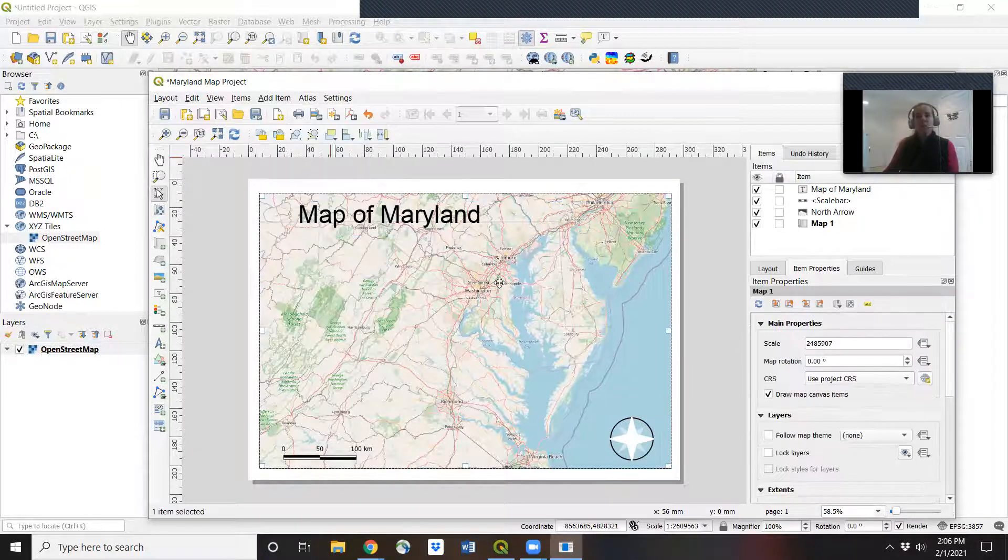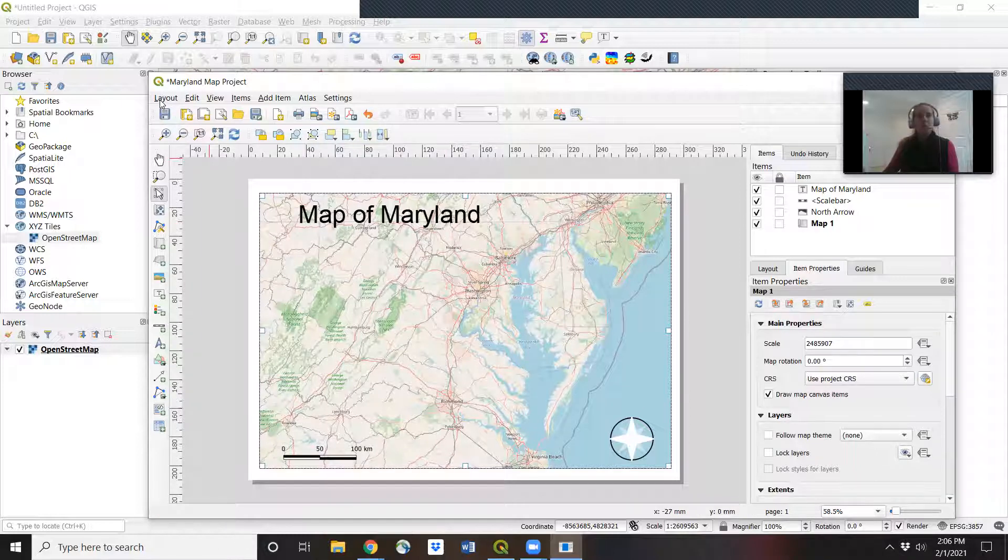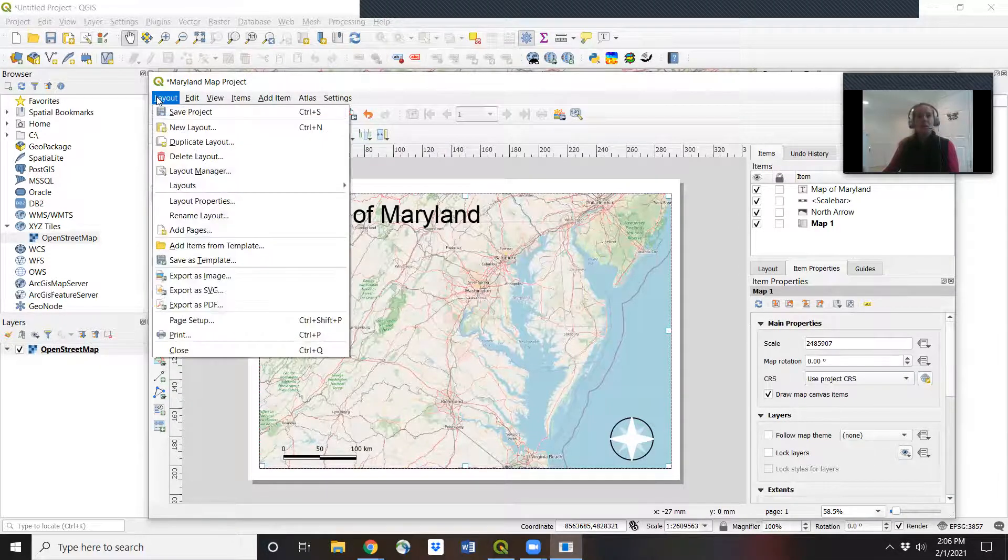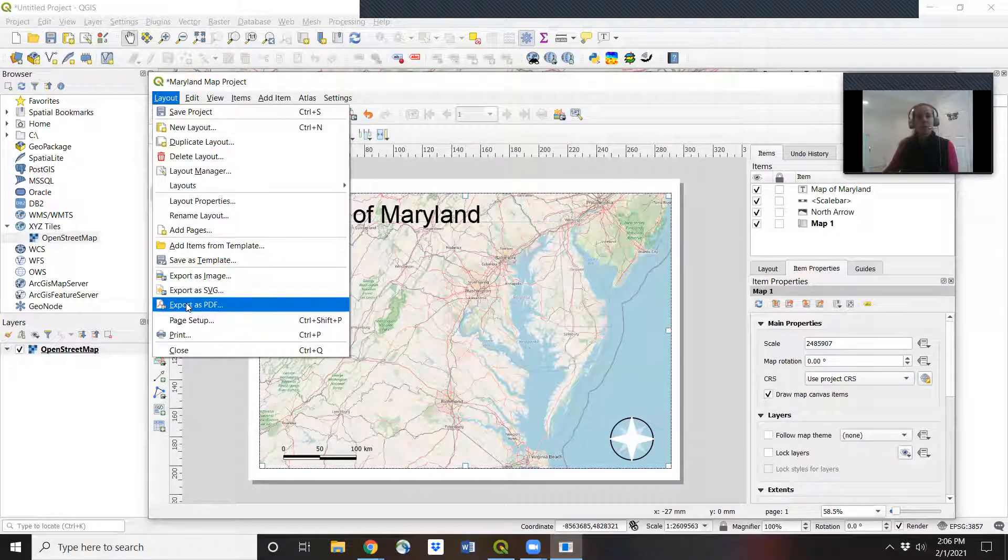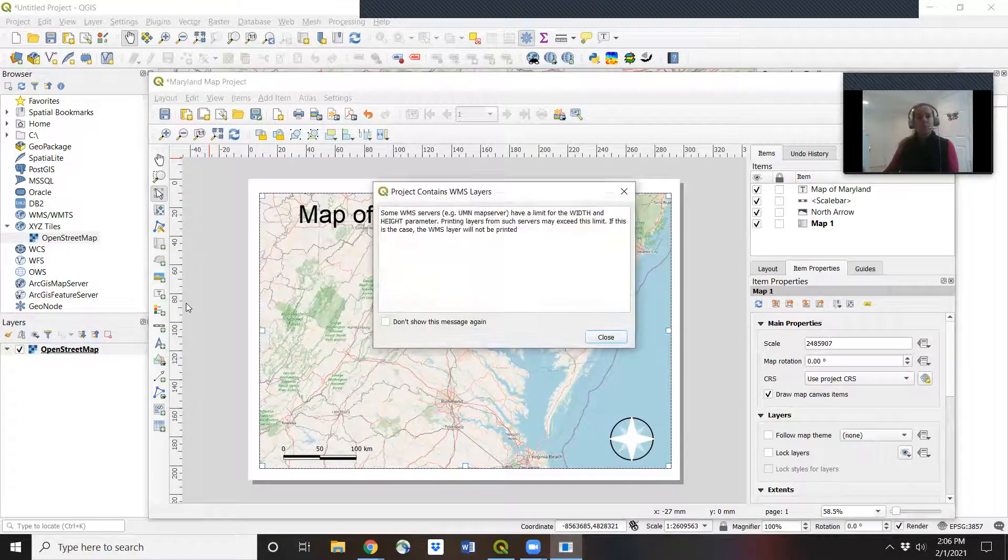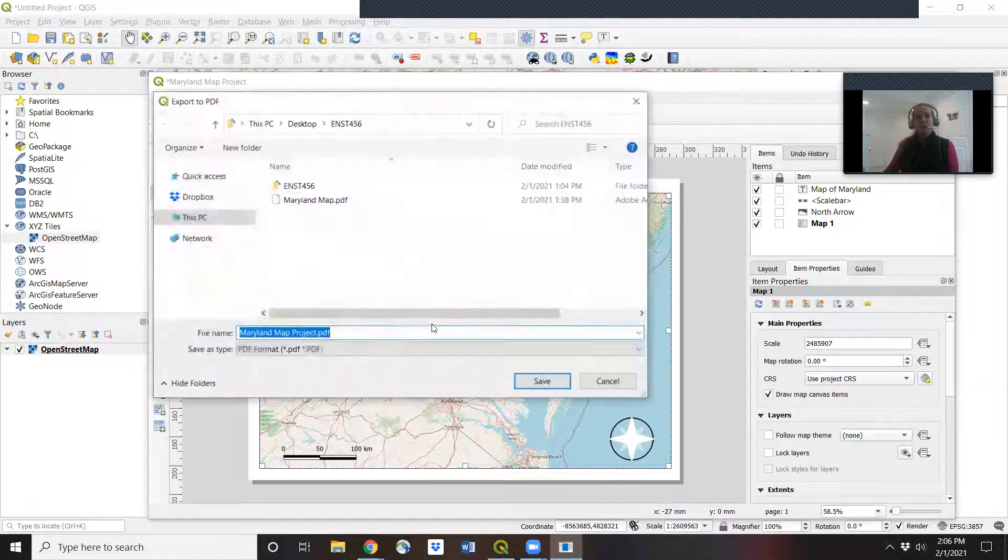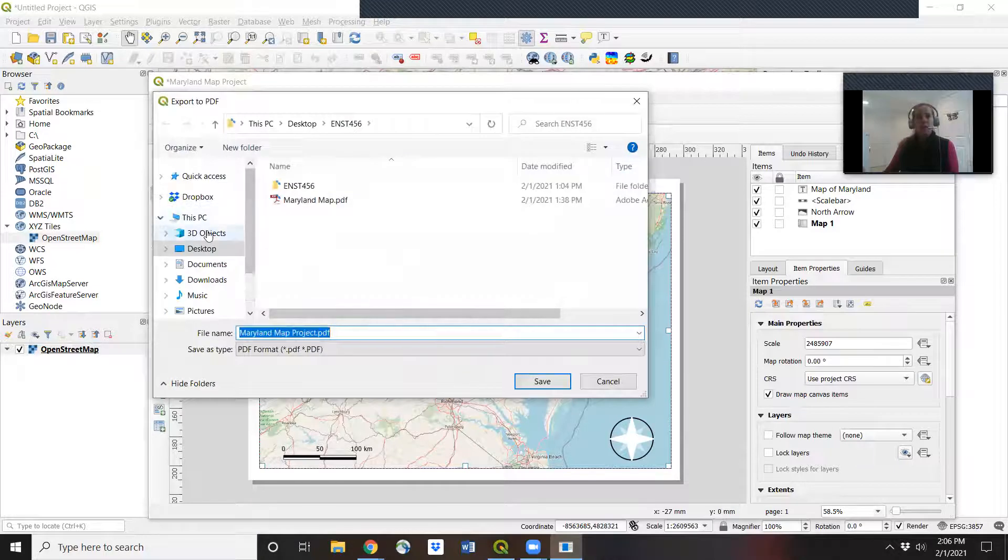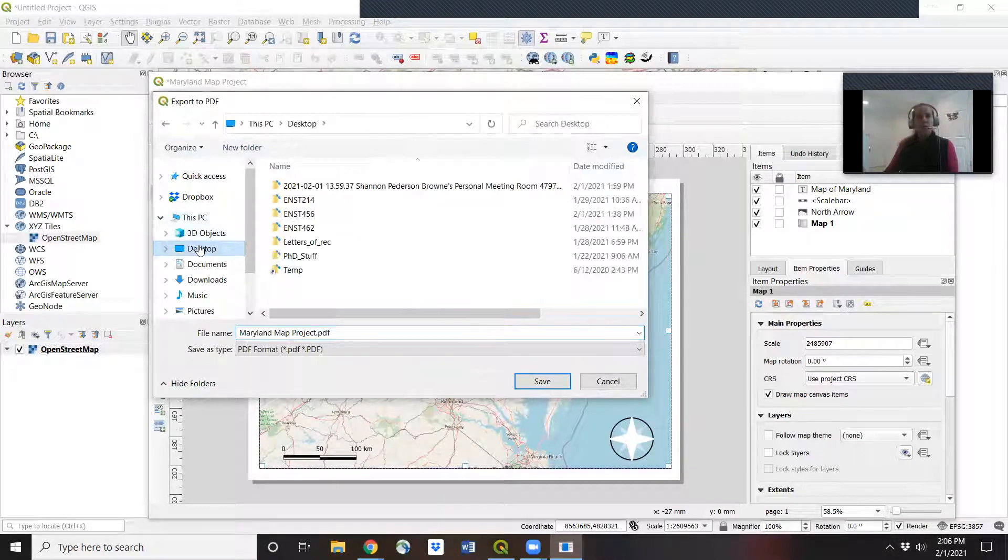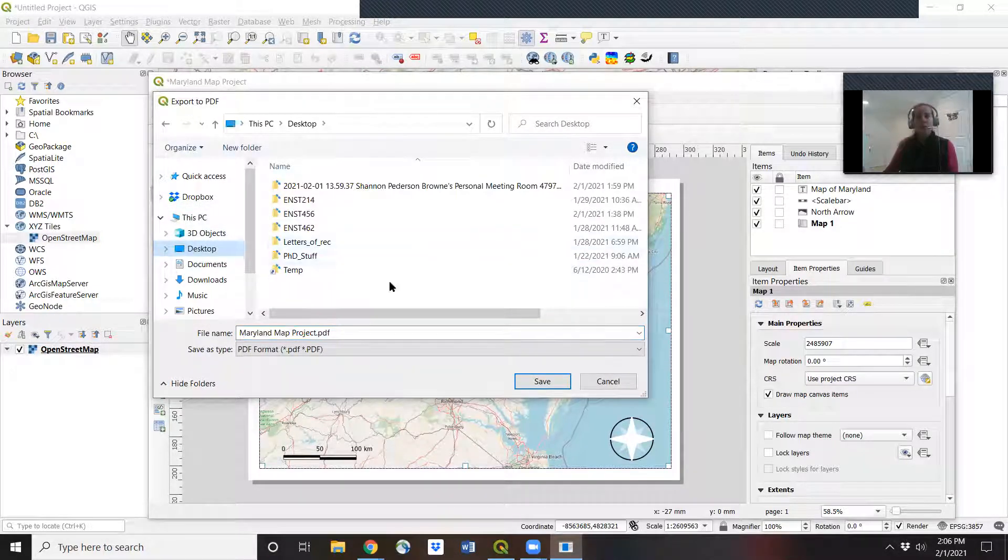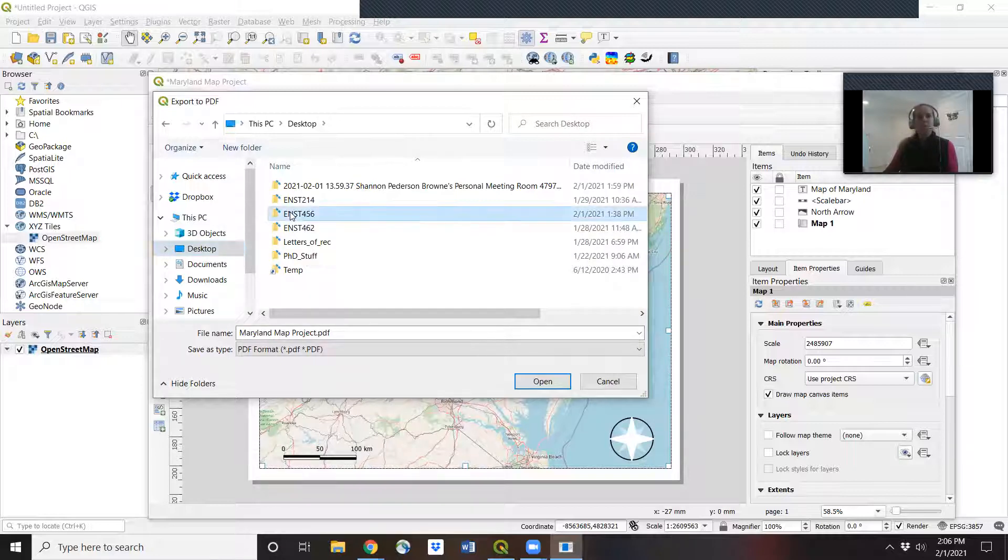We want to save it. So let's go to layout, export as PDF. And we will save it to our hard drive somewhere. I recommend for this class making a folder just called ENST 456.